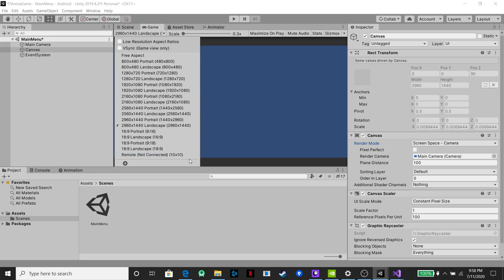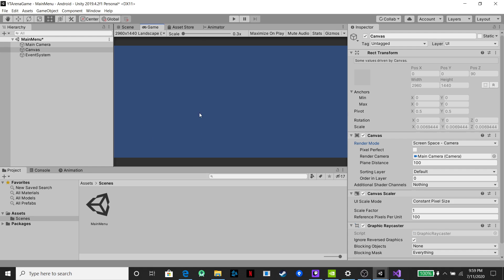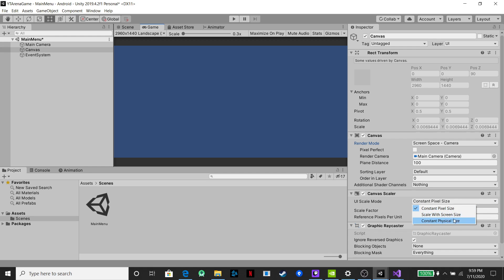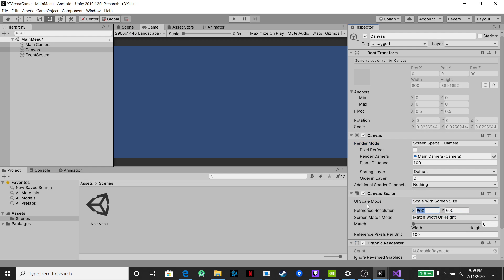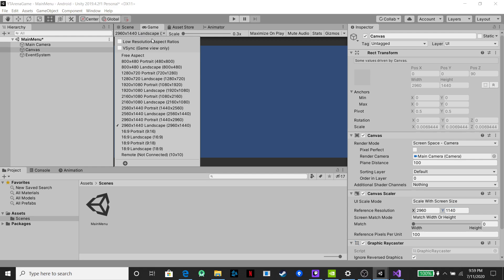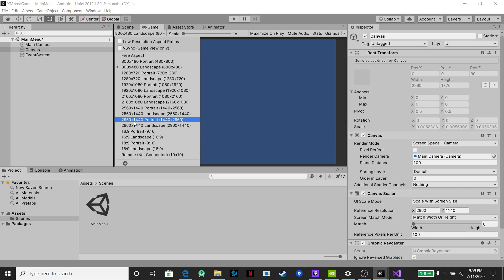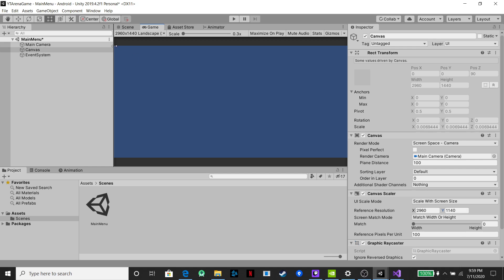The other thing you want to do is figure out what type of resolution you want and whether you want portrait or landscape. I'm going to set it up to this resolution because it works consistently on a lot of my phones. Then click on Canvas and set it to 'Scale With Screen Size,' setting it to our working screen size of 2960 by 1440. Now if we switch different resolutions, once we have stuff on the canvas you'll see it resizes and refits to the scene.